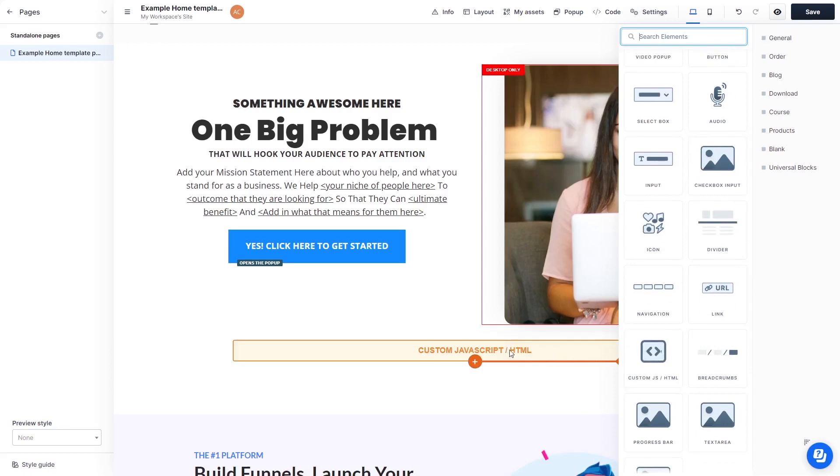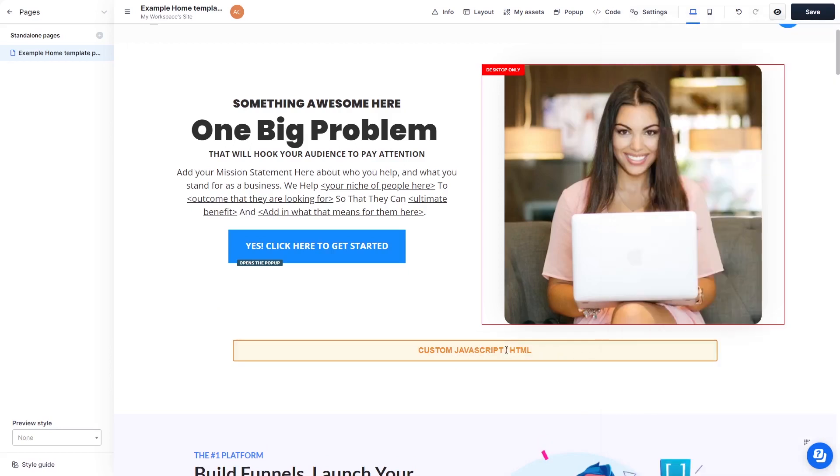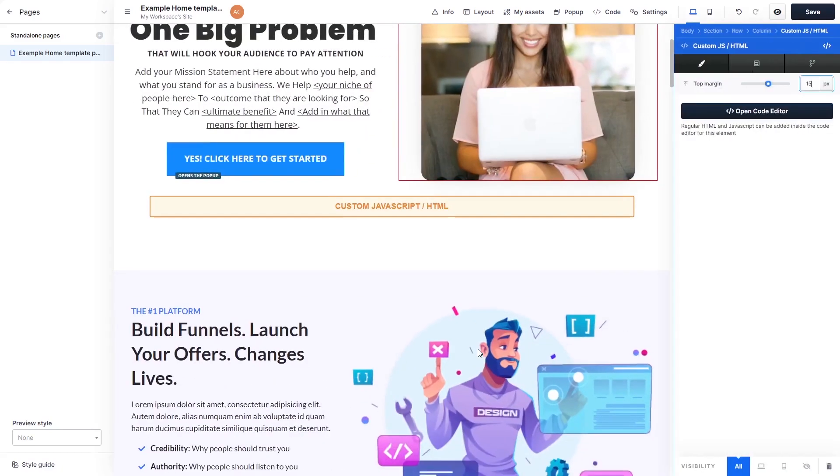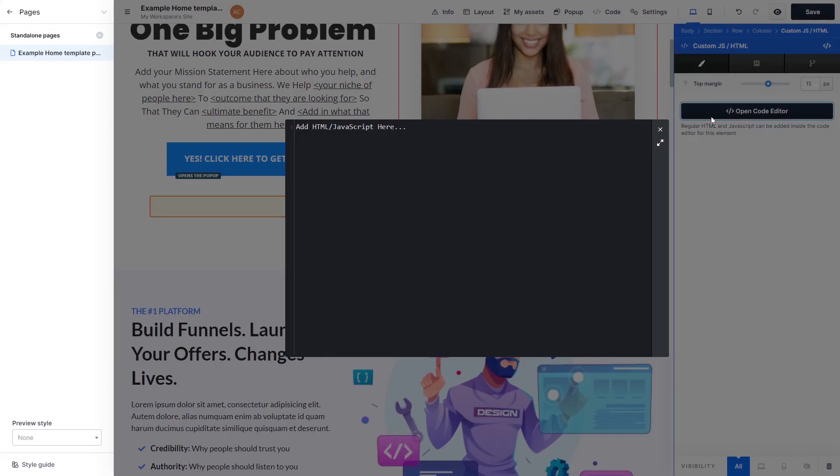Click on the element on your page to enter the Custom HTML window. In the Custom HTML window, click the Open Code Editor button.